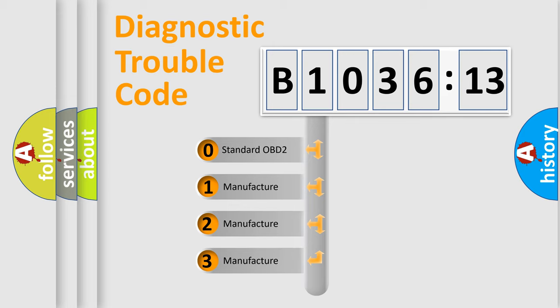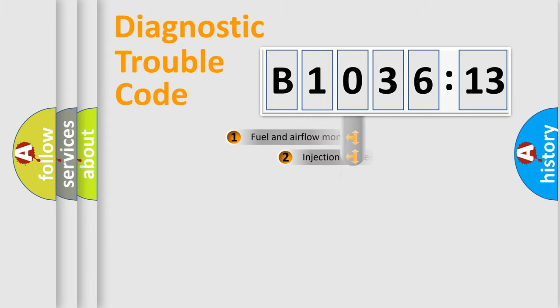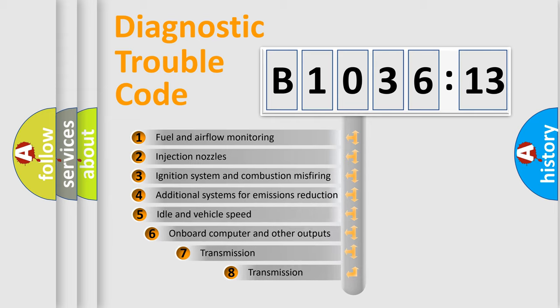If the second character is expressed as zero, it is a standardized error. In the case of numbers 1, 2, or 3, it is a manufacturer-specific expression of the car-specific error.